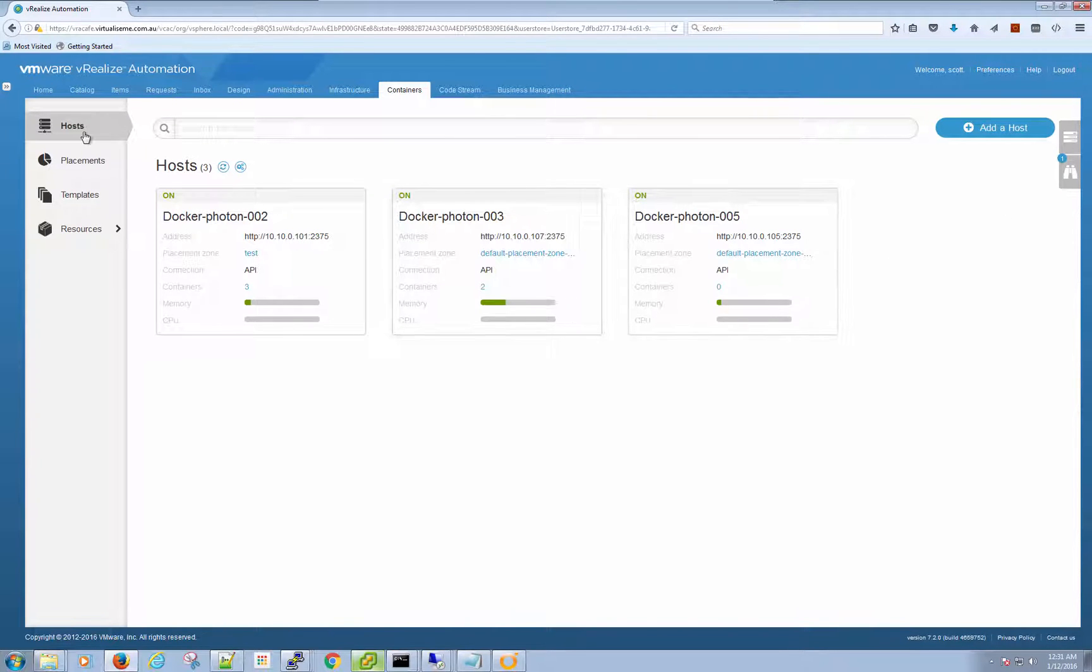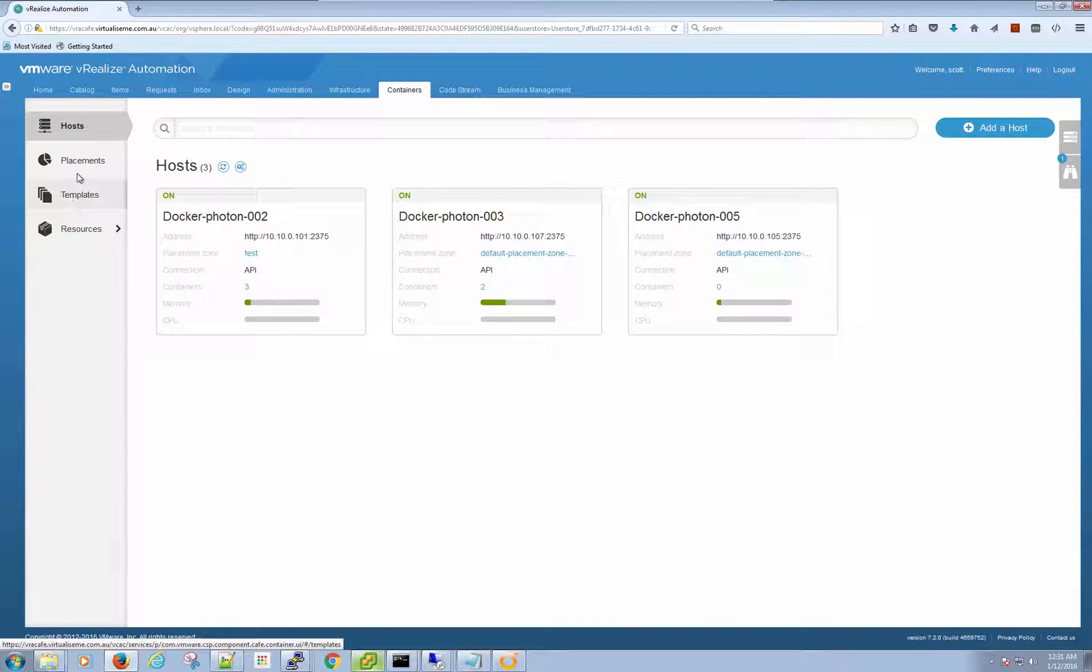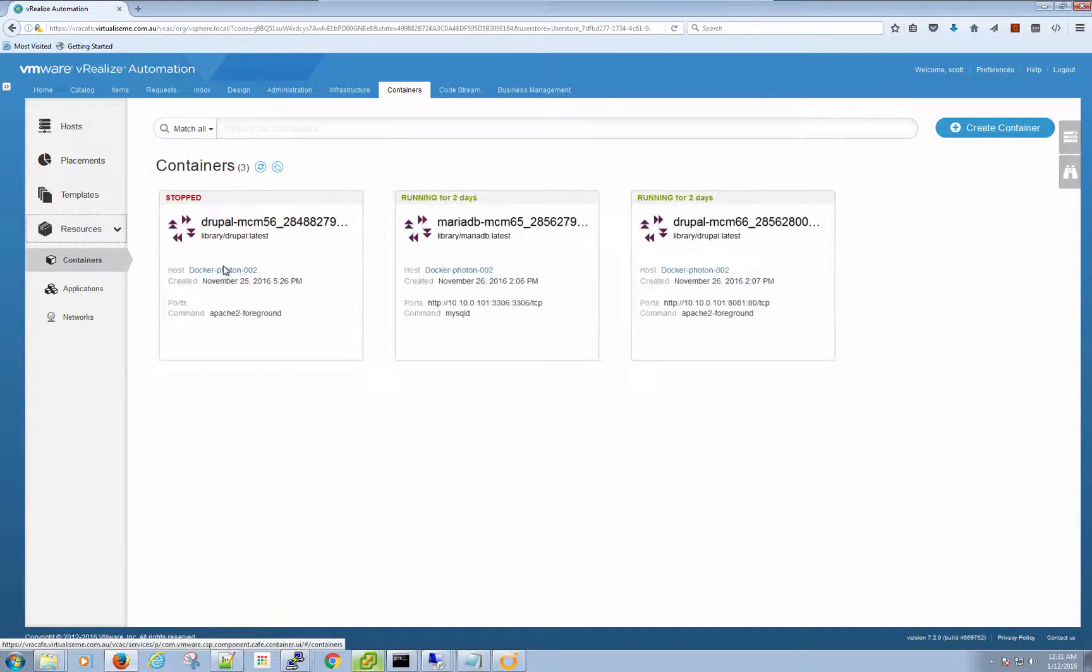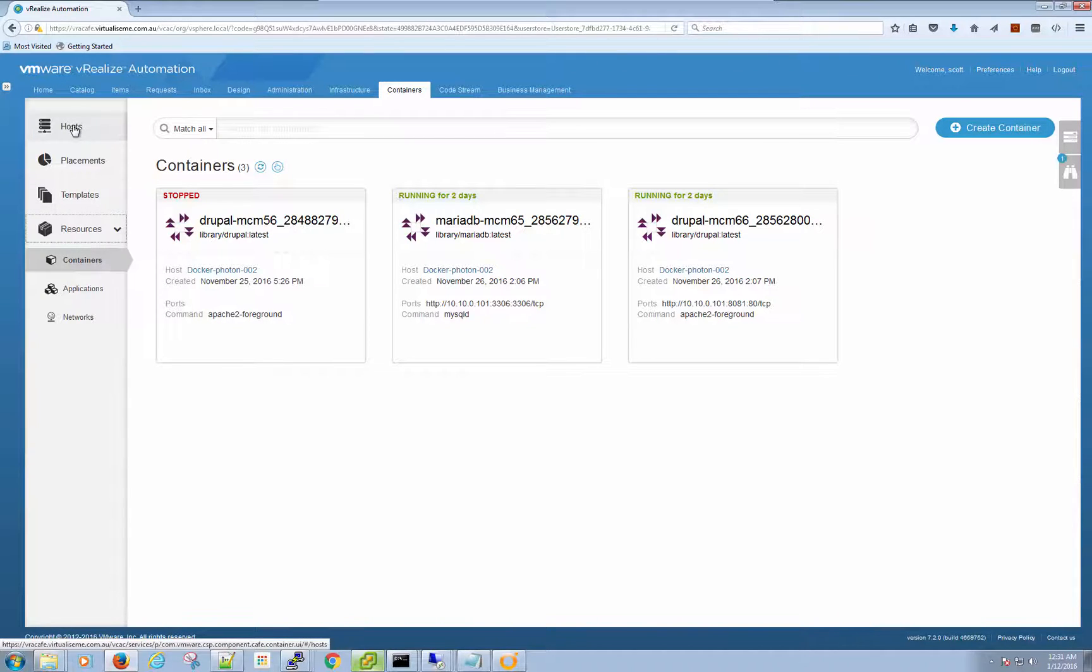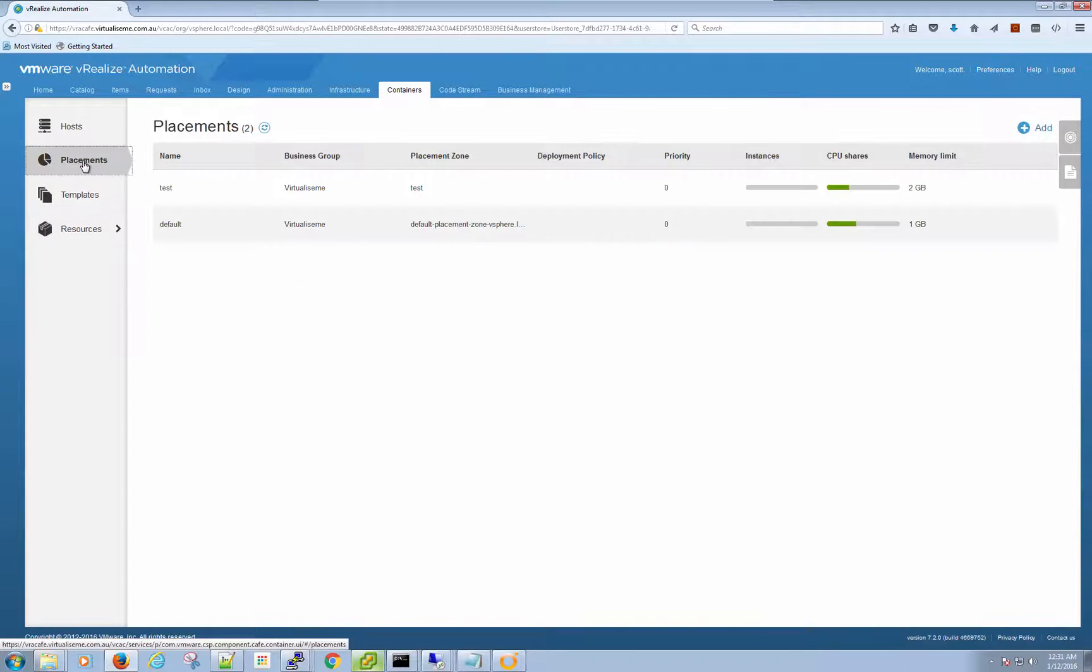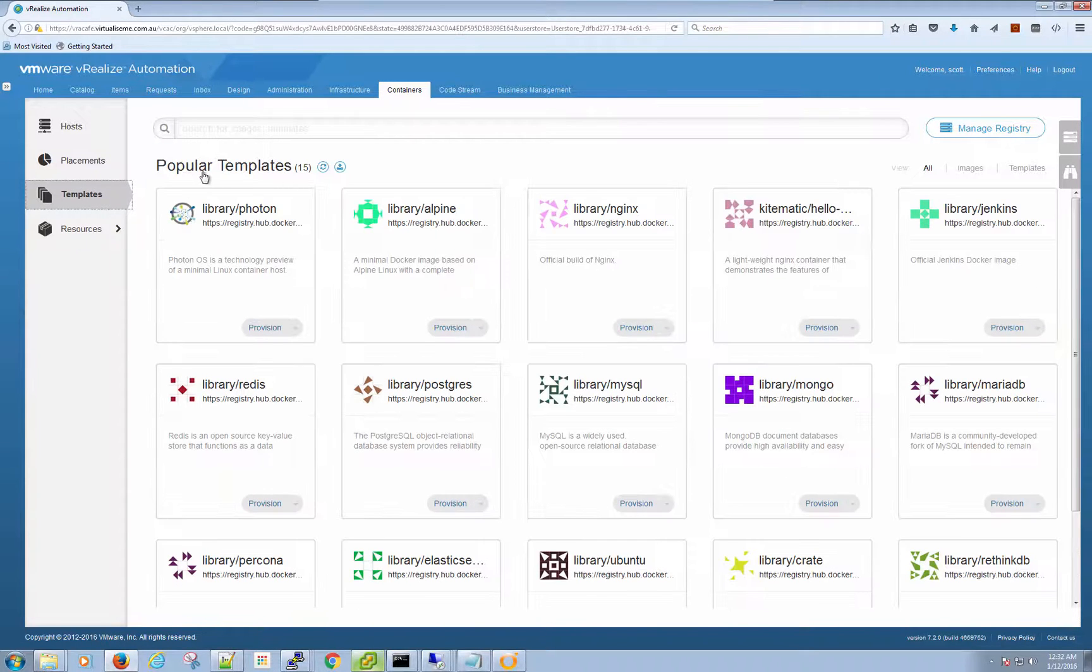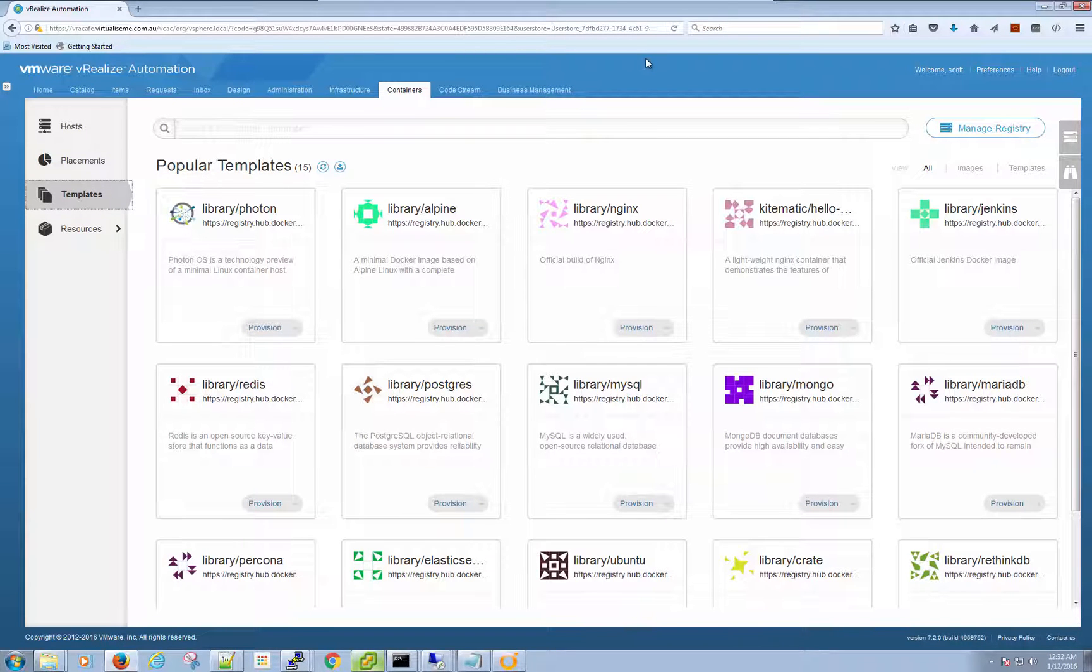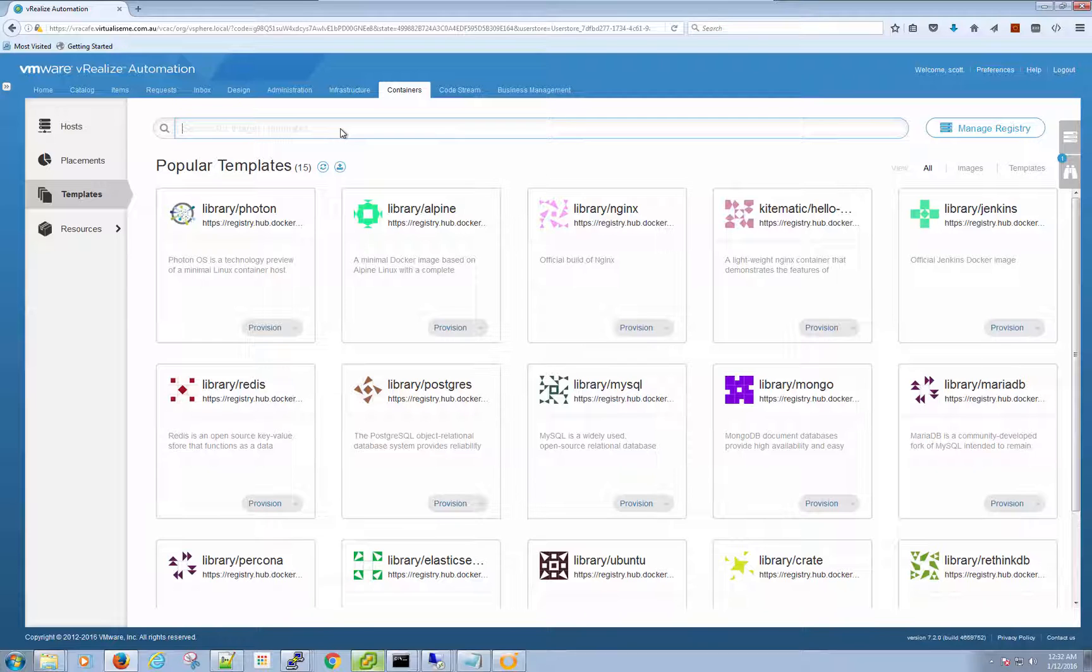So let's have a look at creating a multi-tiered container blueprint. We can do everything from this container section - provision, delete, a whole bunch of really cool stuff. Let's look at the templates. We can see under resources that I've got a whole bunch of containers already, some Docker hosts, some placements like your resource pools or reservations.